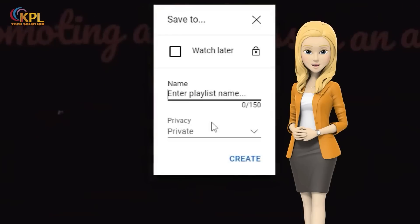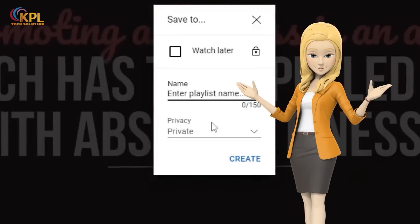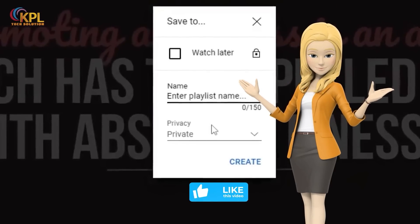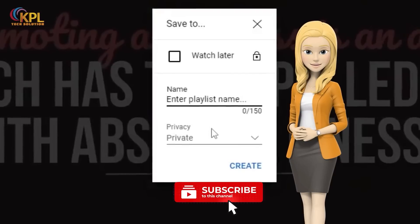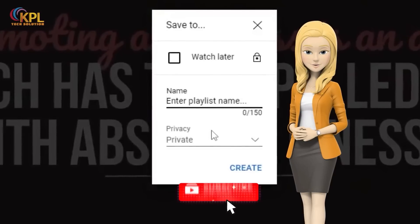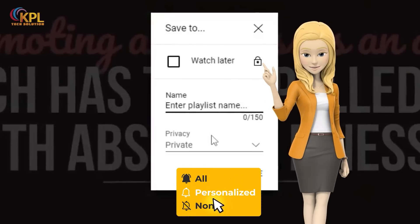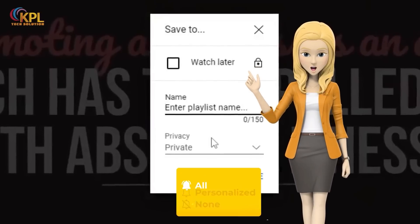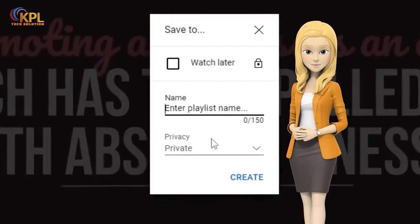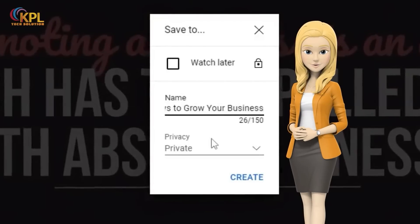This is where you have to give your playlist a title. You really have to give some thought and, ideally, you will be doing some keyword research or keyword optimization to give the playlist a title, just like a title you would have otherwise given to a YouTube video. We are starting a playlist of ways to grow your business.